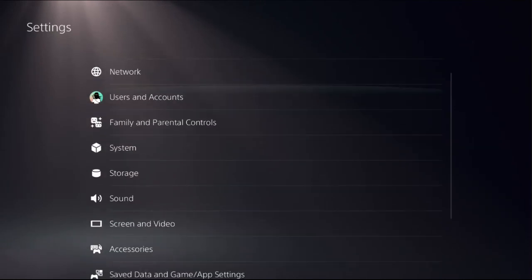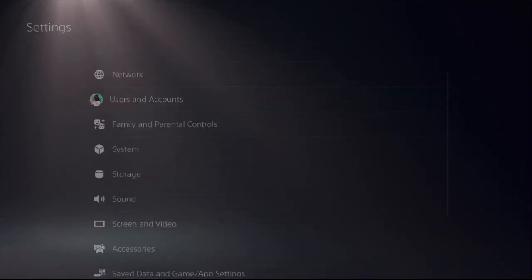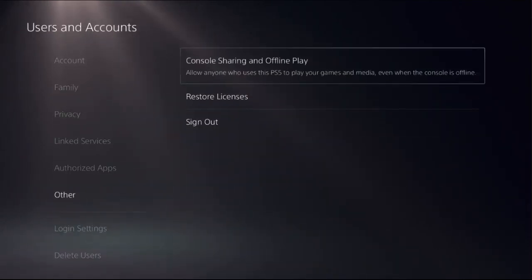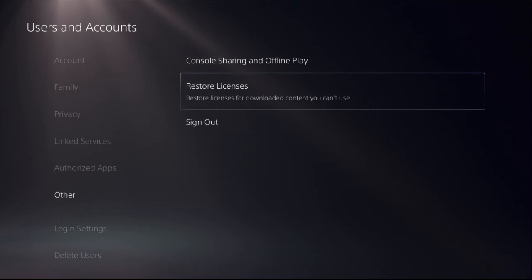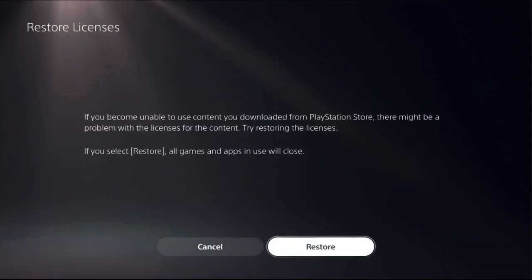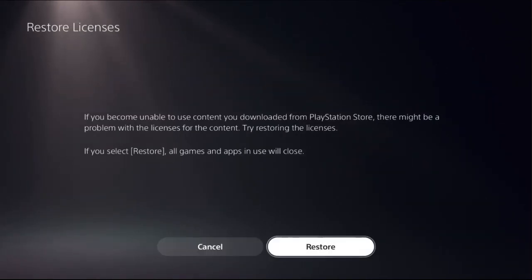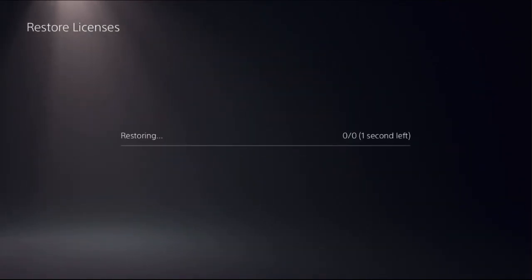Then go back to the main settings, choose users and accounts, select other option and choose restore licenses. We need to select restore option.